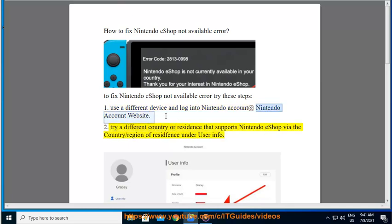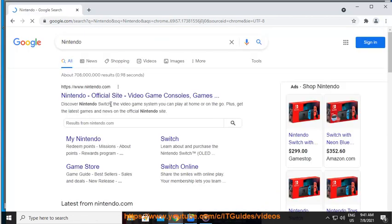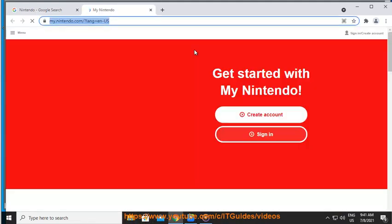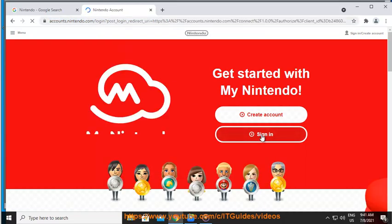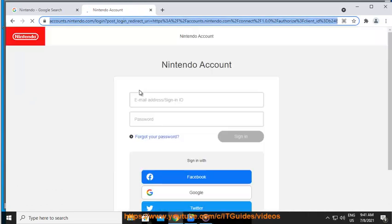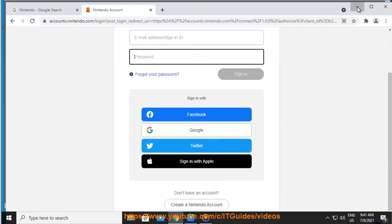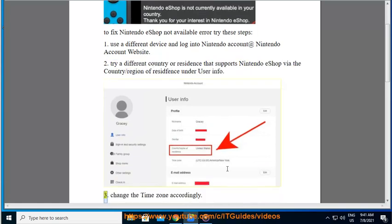Step 2: Try a different country — specifically a country or region that supports Nintendo eShop. Change the country/region of residence under User Info.